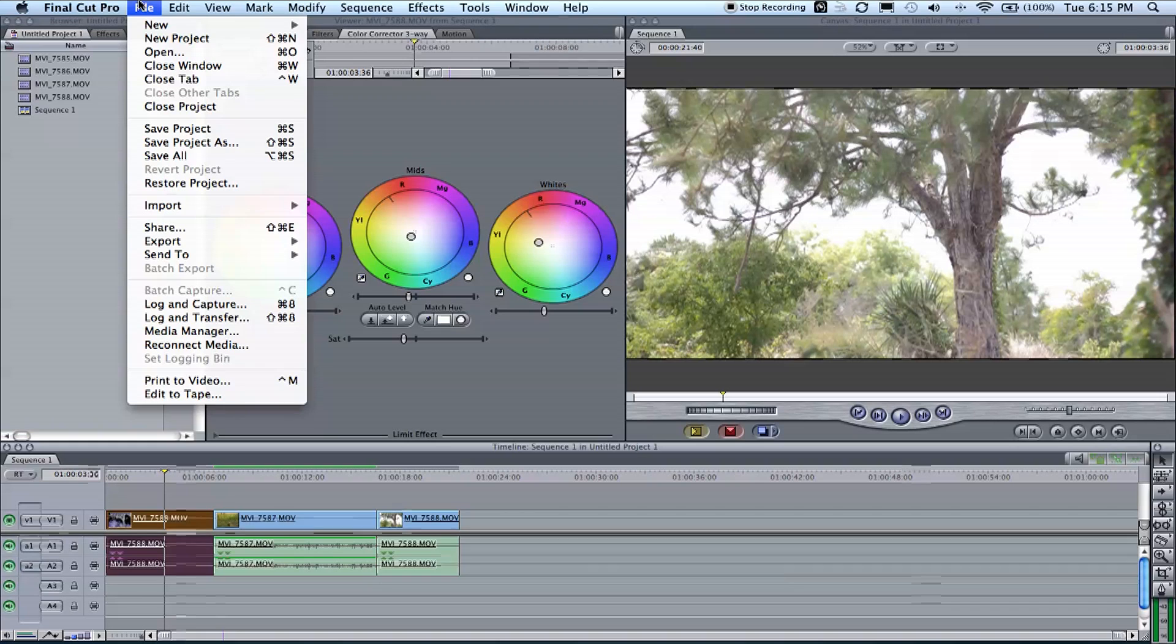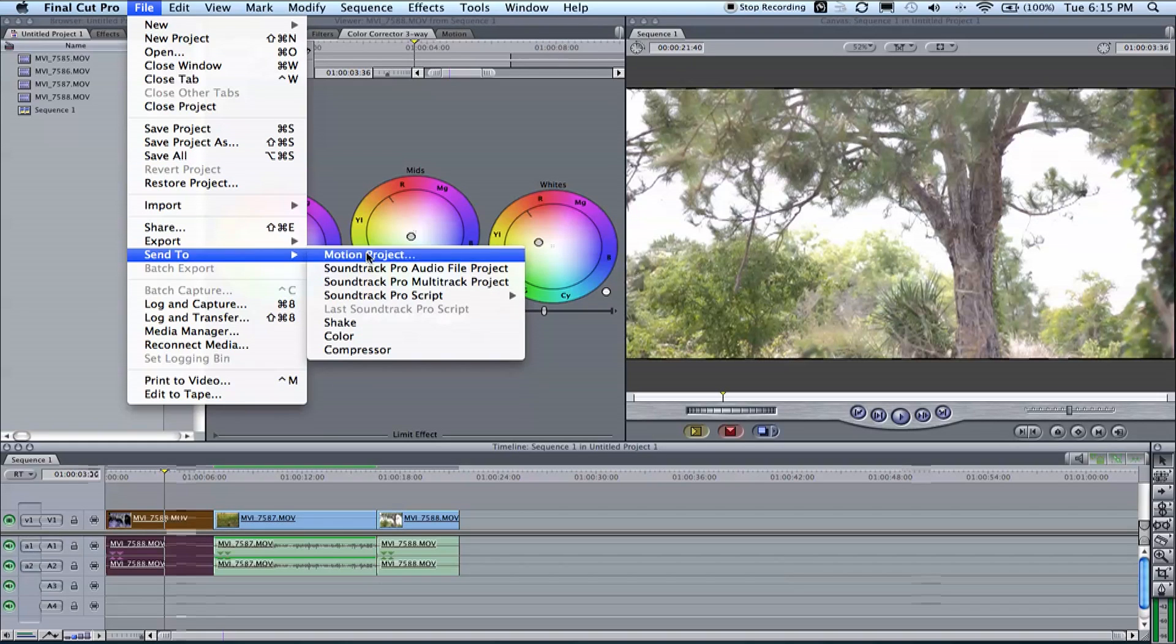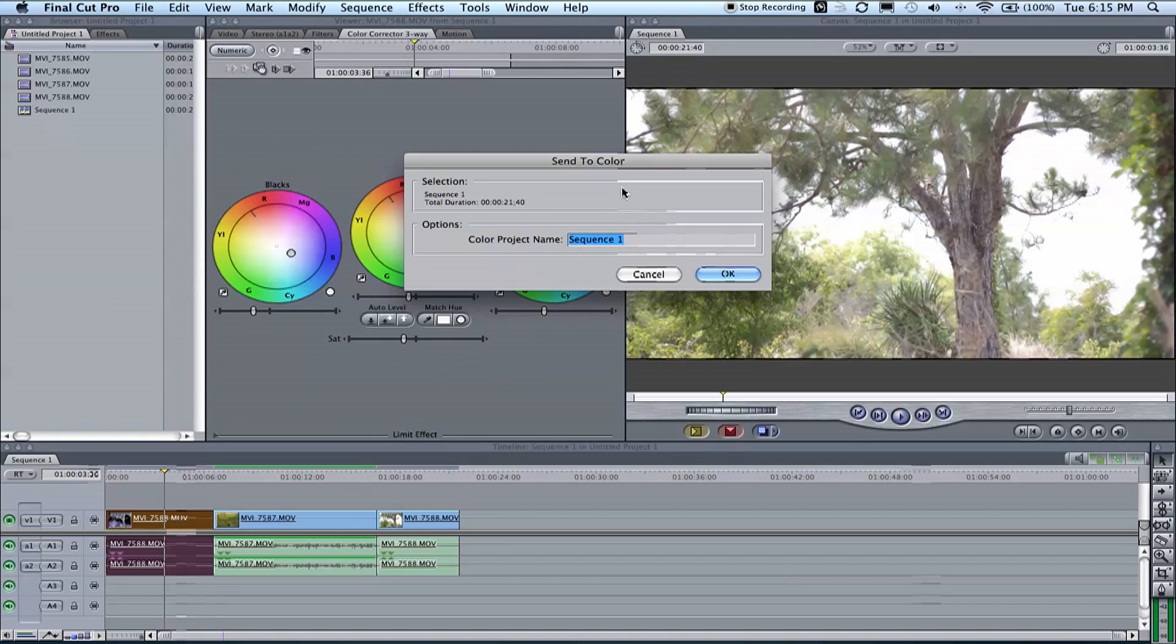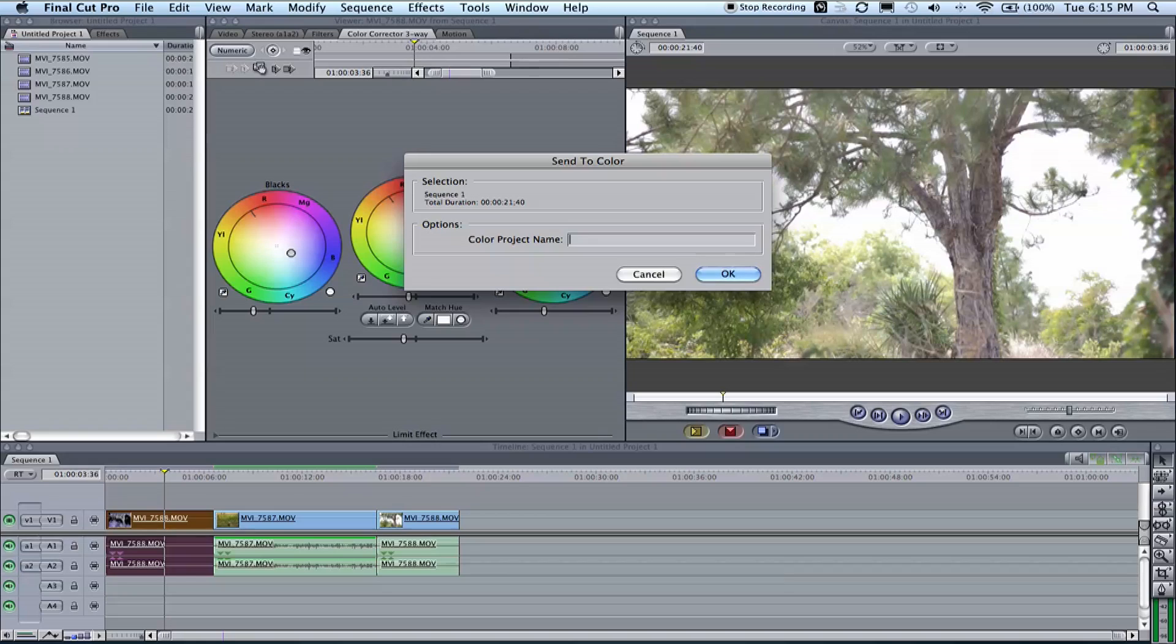When you have a picture lock, go to File, Send to Color. You're going to name your sequence - I'll call it tutorial.